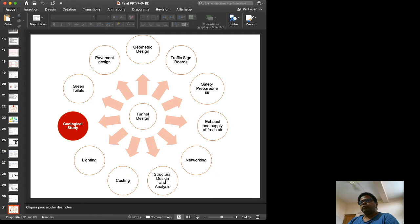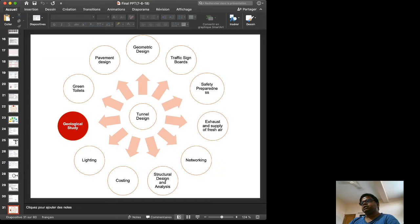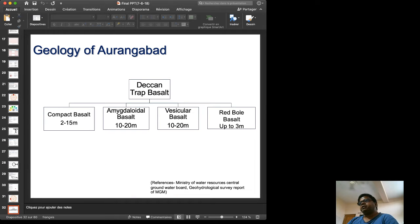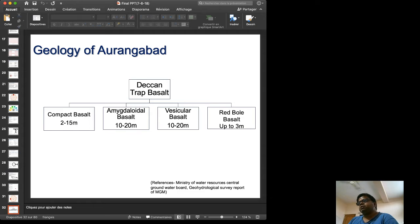A geological study is needed to verify the area is geologically suitable for tunnel construction. The study shows Deccan Trap basalt is present: compact basalt at 2 to 15 meters, amygdaloidal basalt at 10 to 20 meters, vesicular basalt at 10 to 20 meters, and red bole basalt up to 3 meters. This is documented in a standard government document from the Ministry of Water Resources.